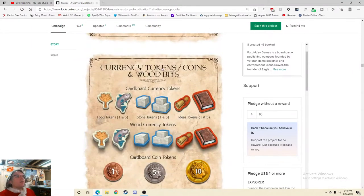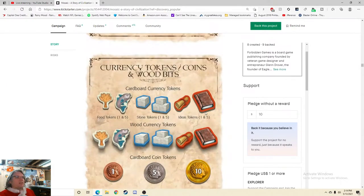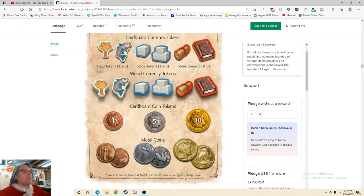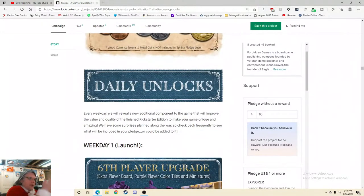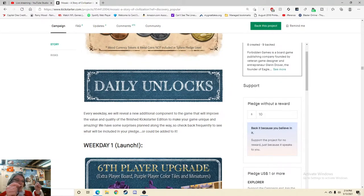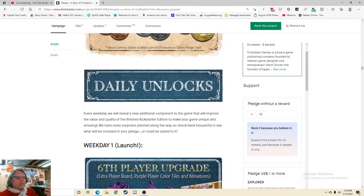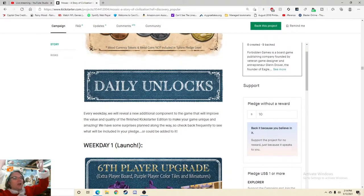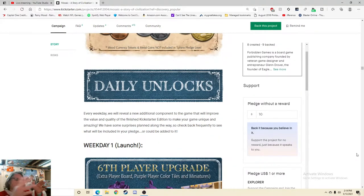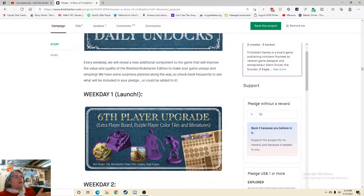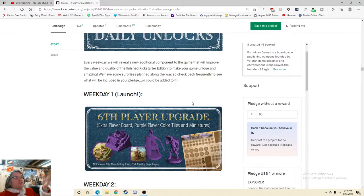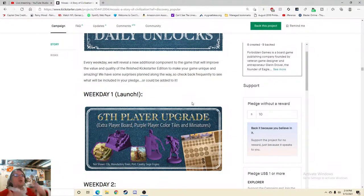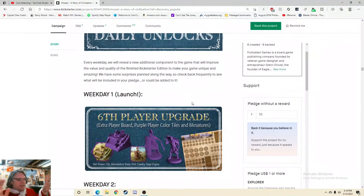Wait, why is there both? That's odd. I'm going to assume one's for a deluxe edition or something. Maybe you should like post it there, I don't know. Currency Token and Metal Coins not included in the Sphinx Pledge Level? Okay, that's what it is. Daily Unlocks. Every weekday we will reveal a new additional component of the game that would prove the value and quality of the finished Kickstarter edition to make your game unique and amazing. Wow, we have some surprises planned along the way. So check back frequently to see what we include in your pledge or it could be added to it. Once again, you know where this spectacular little bit of nugget information should be? Higher. Why is this not in your video?